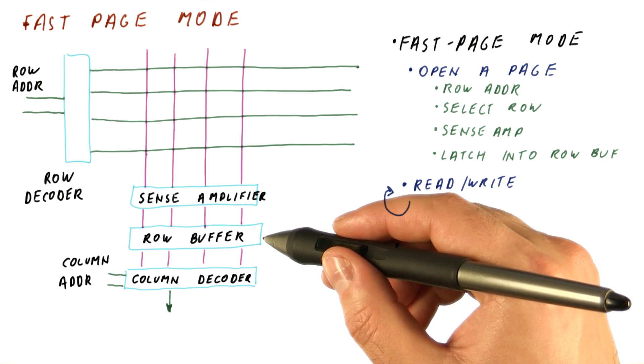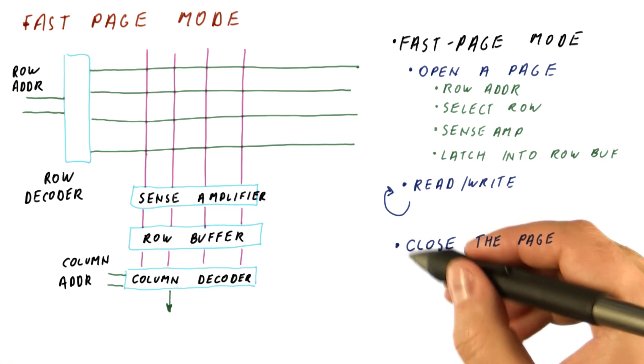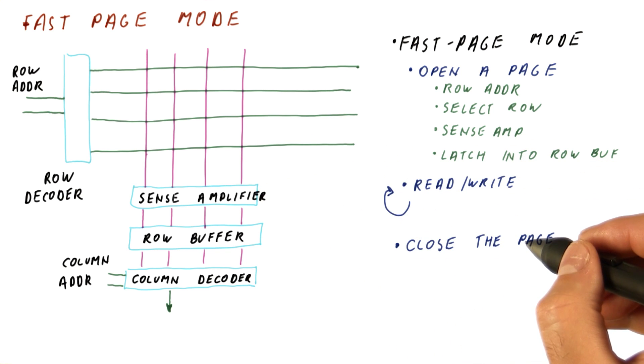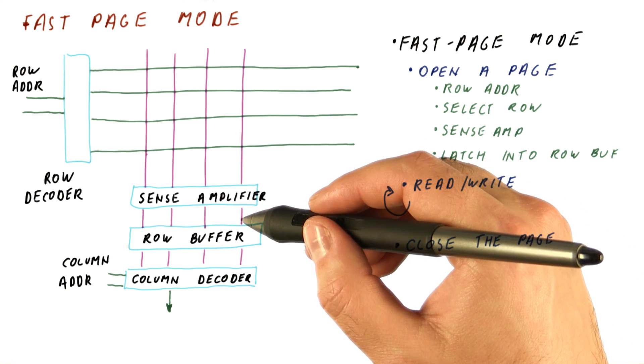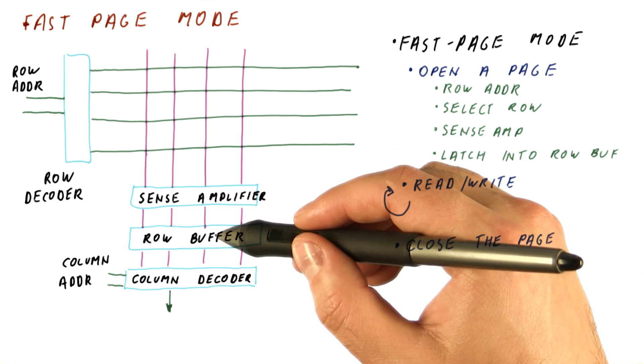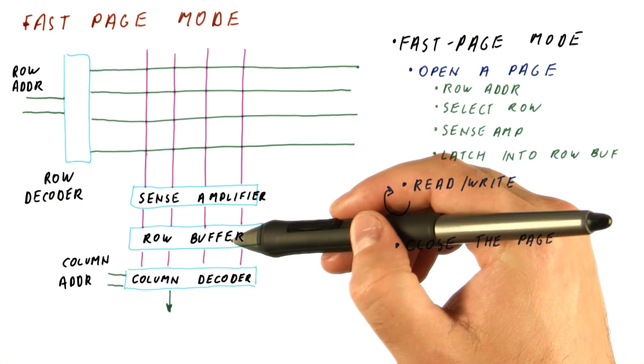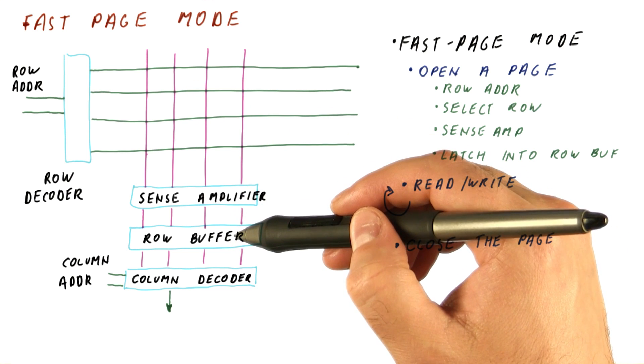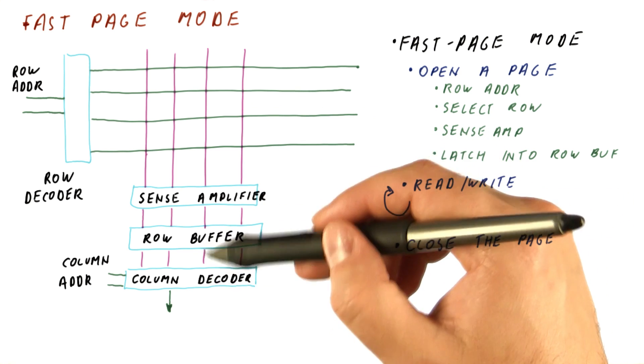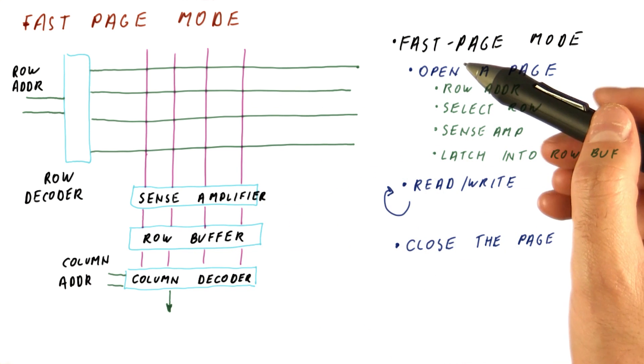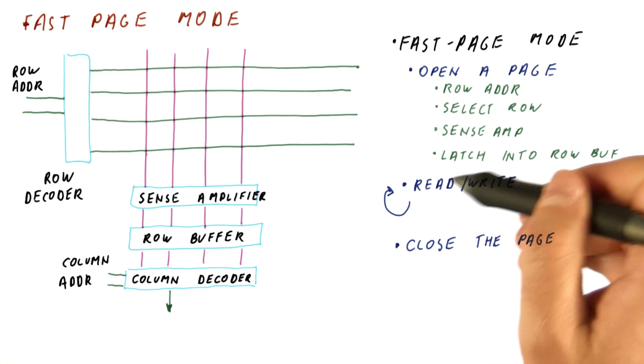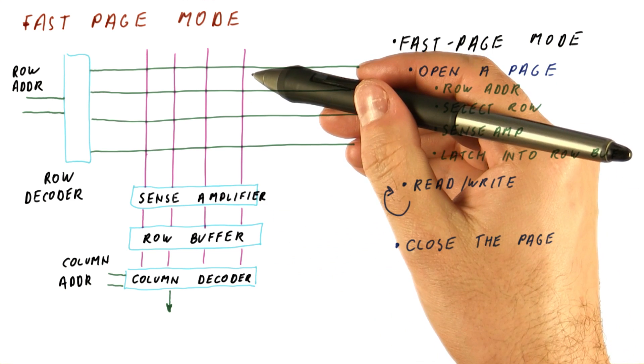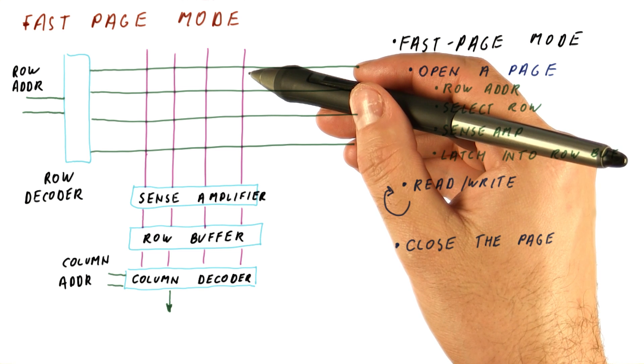Finally, when we want to do something on another row in memory, we do what is called closing the page. We now use the sense amplifiers to write back to the row what we have in the row buffer. It could be different data than what we read because we have been modifying it in between. And this way, if we want to do a single read, we would have to open a page, do one read, then close the page to write back things to our memory cells because of the destructive read.